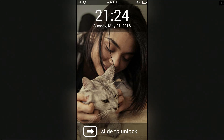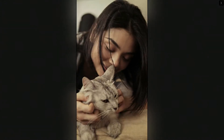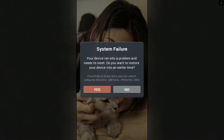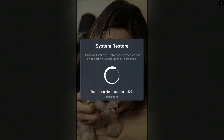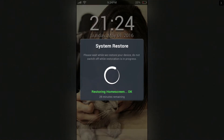Hey guys, it's Satirical and today we're playing a game called Sarah is Missing. This was suggested to me by a commenter on YouTube, so we're gonna get right into it and figure out what this is together. System failure — your device ran into a problem and needs to reset. Do you want to restore your device to an earlier time? Yes we do. System restore!